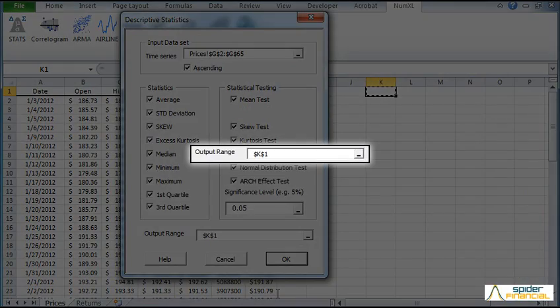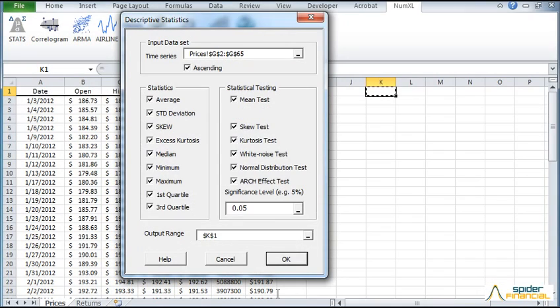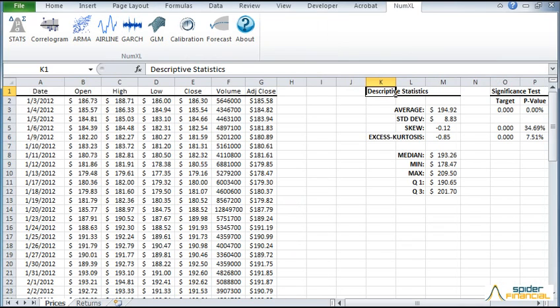Note that the current selected cell is used as the default output range. Leave this unchanged and then click OK. The Descriptive Stats table has been generated and is now located in your worksheet.